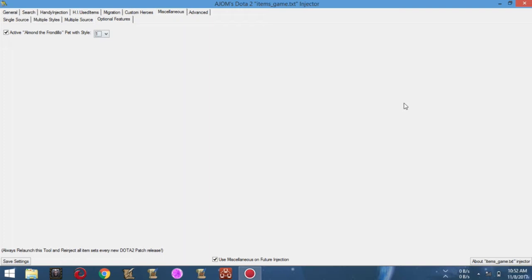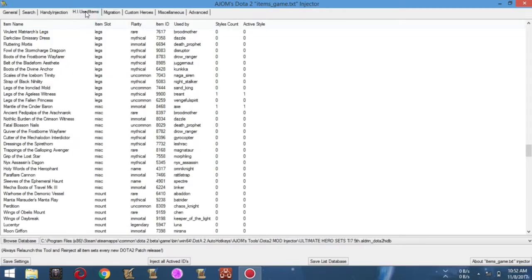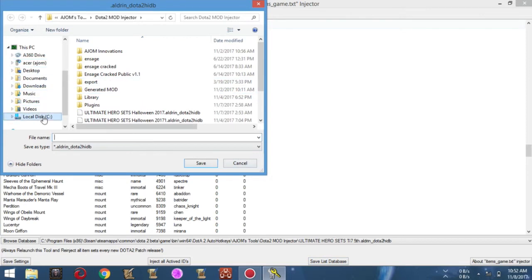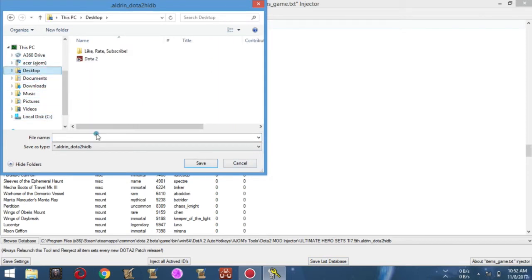Okay, now we are finished with this database. The next step is to save the database for future use and as a renewal of our last database. Go to the HI Used Items section and hit the Save List Database button. Save it anywhere you want, but as my own practice, I don't replace the old one — I just let it stay there for remembrance — but rename the new database into something unique.